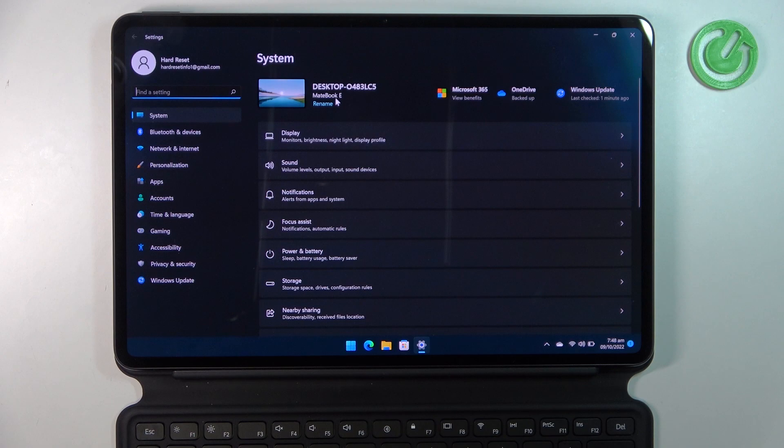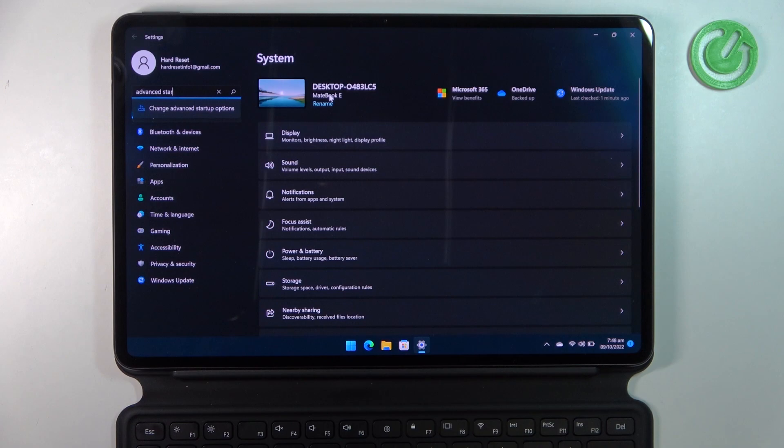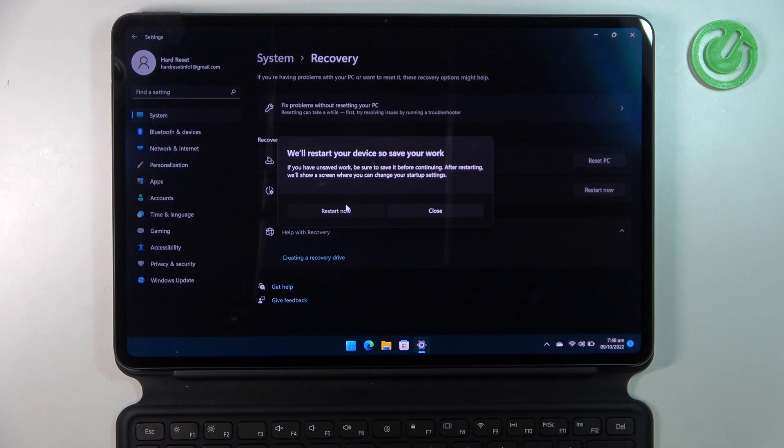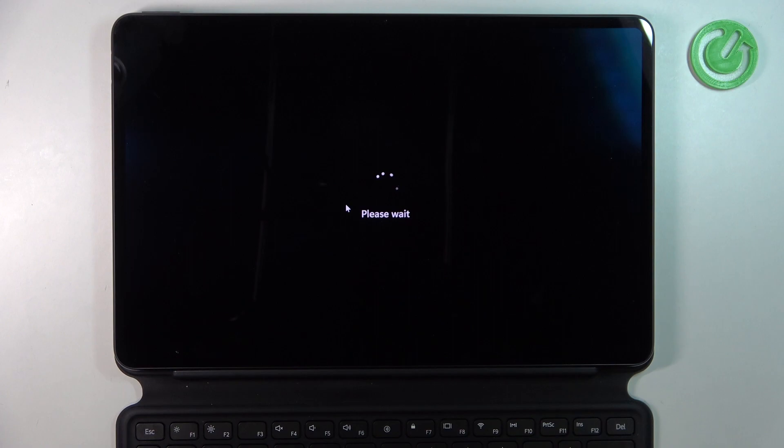Change Advanced Startup options, so click on it. Here we want to go for Advanced Startup, so select Restart Now and confirm restart again. Your device should reset right now. Keep in mind that by doing this you'll lose all data on the device.